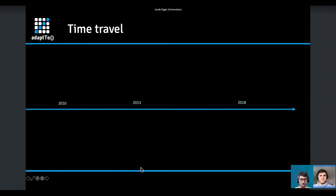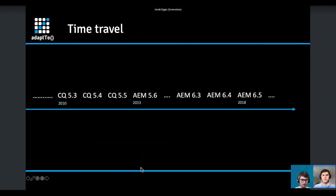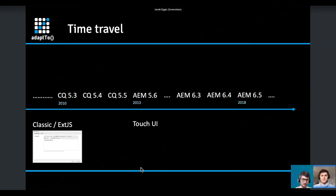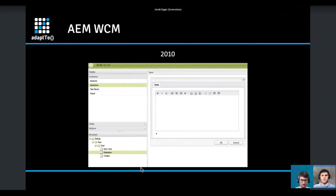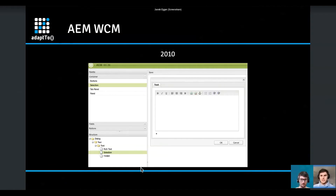We want to do a small time travel experience. Most of you might remember that initially, before AEM Experience Manager, there was CQ, and with CQ we had a fancy classic UI based on the ExtJS framework with those dialogues. Then we had a transition to the TouchUI and got a completely new user experience.